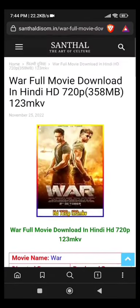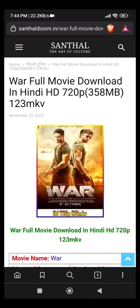...on this website, the War movie is available for download. This is a piracy link.